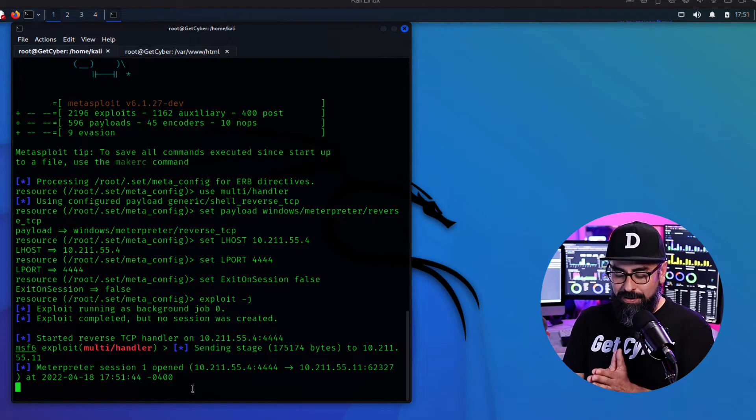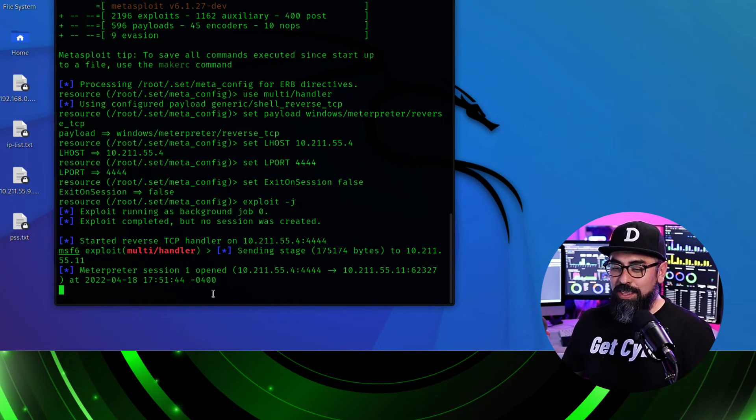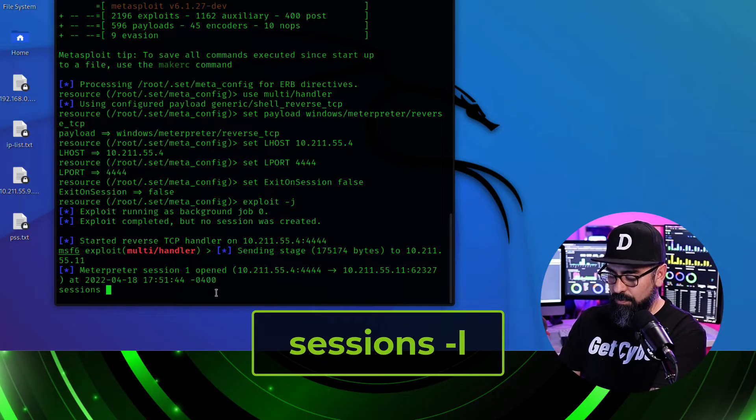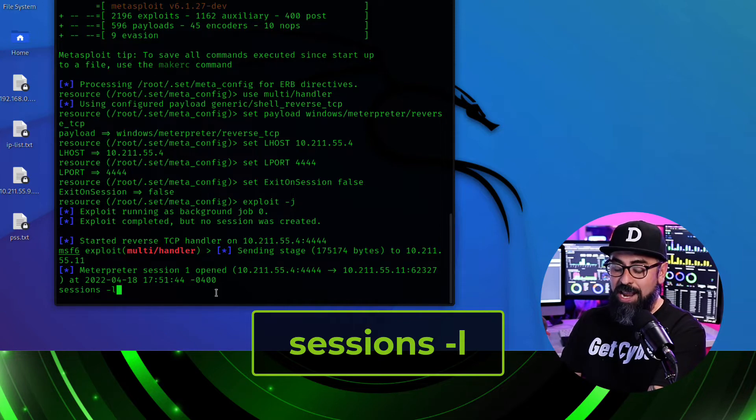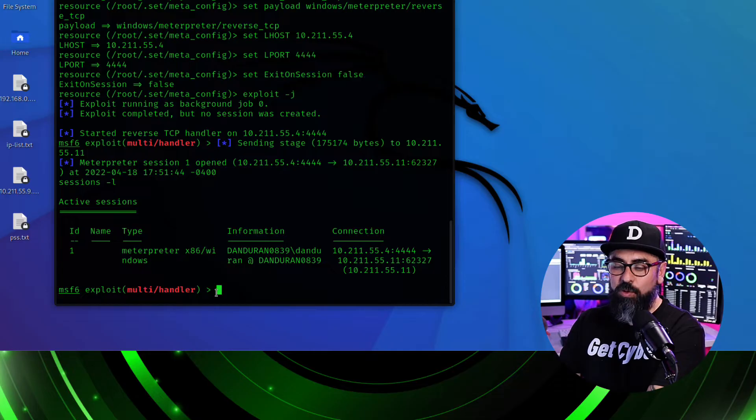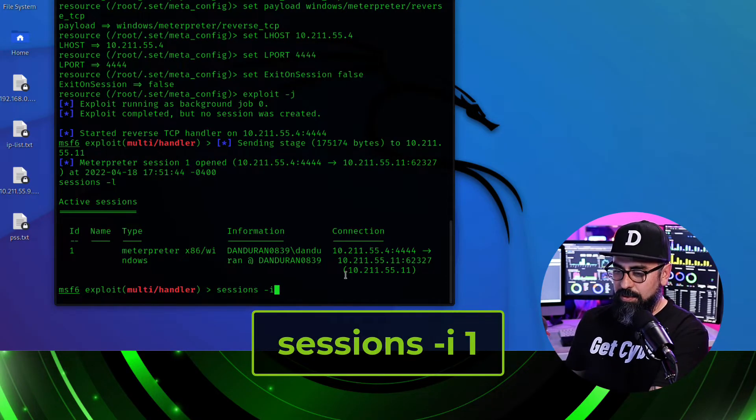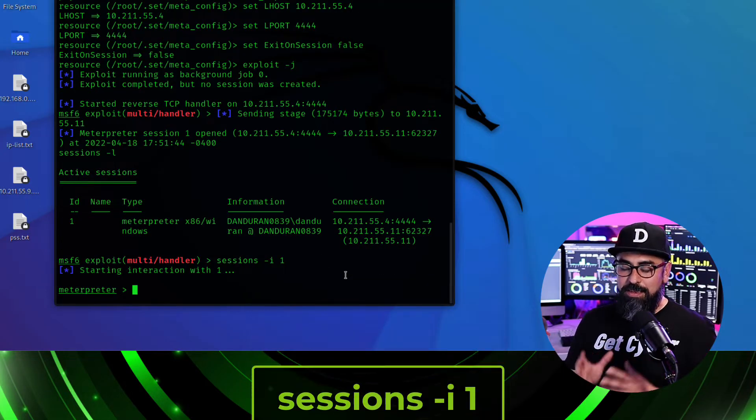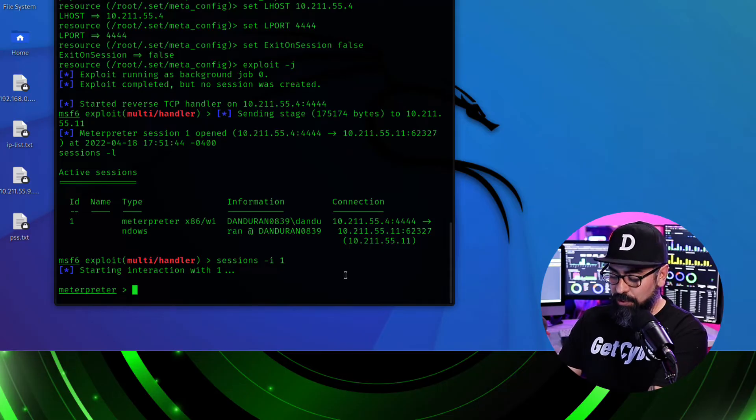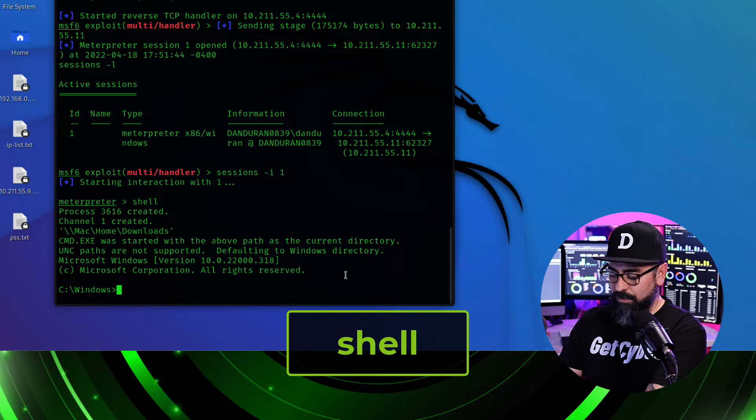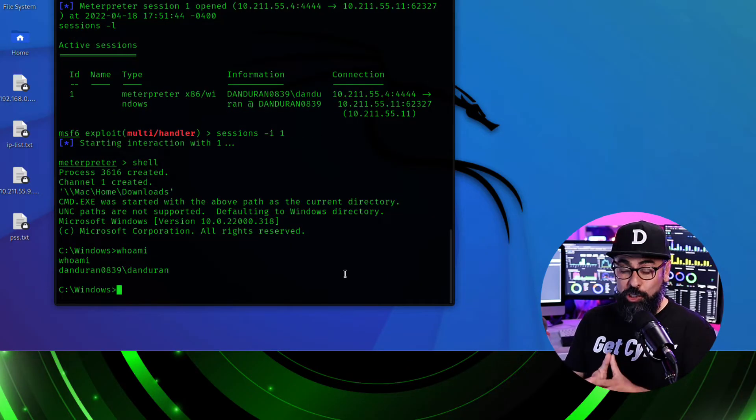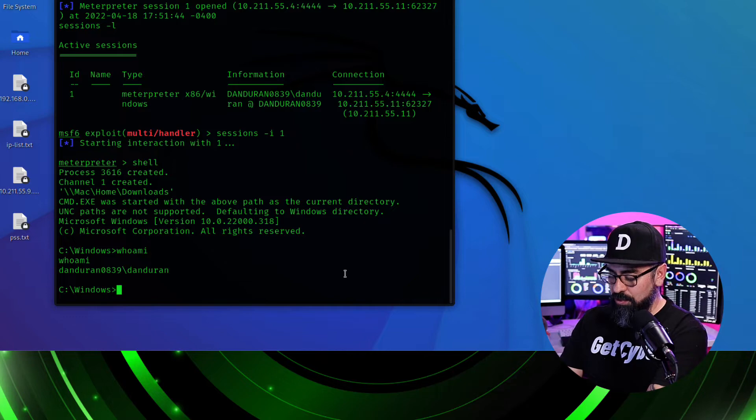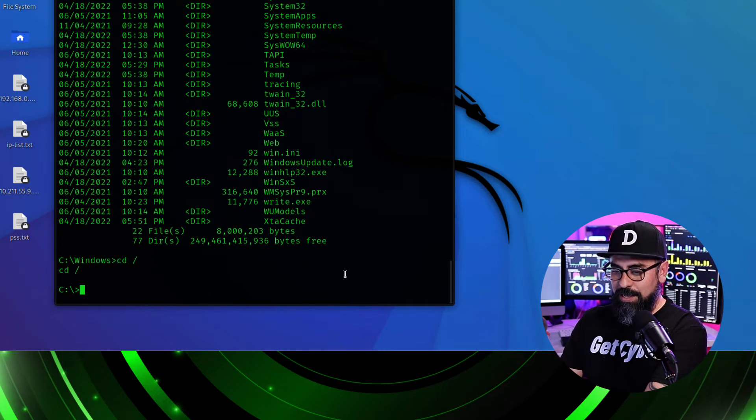So what are we doing here? Once the meterpreter session is started, then I can type in sessions -l to see the sessions that are active and you can see that I have one session active. And then I put sessions -i and the name of the session. And then this is meterpreter. Then the next step is just to type in shell. And there you go. Now I'm completely controlling this computer. You can see that whoami says that it's Dan Duran. And if I do a dir there, then I see all the files.